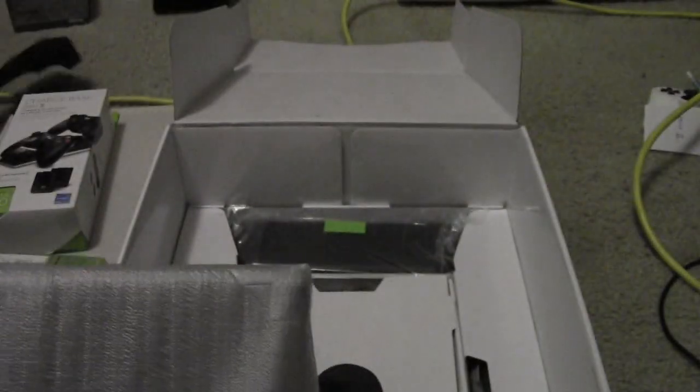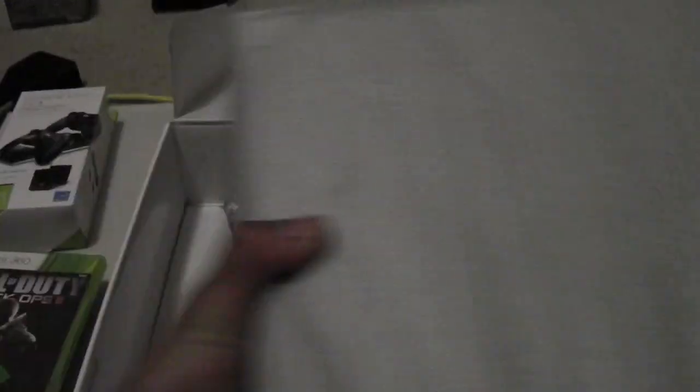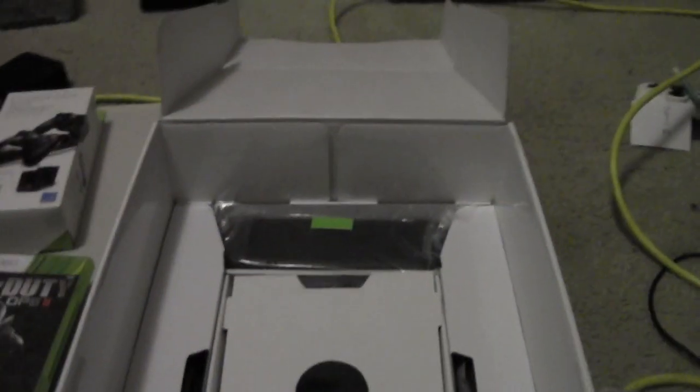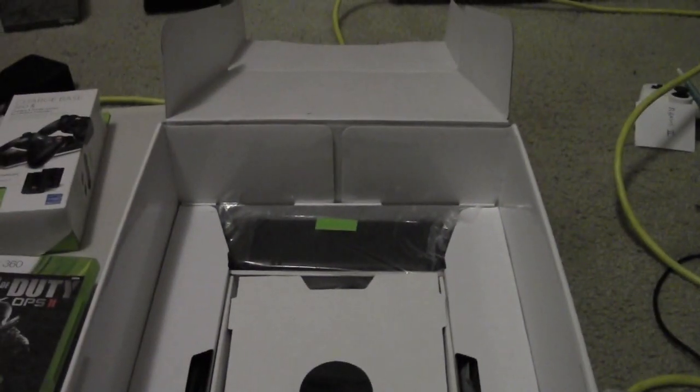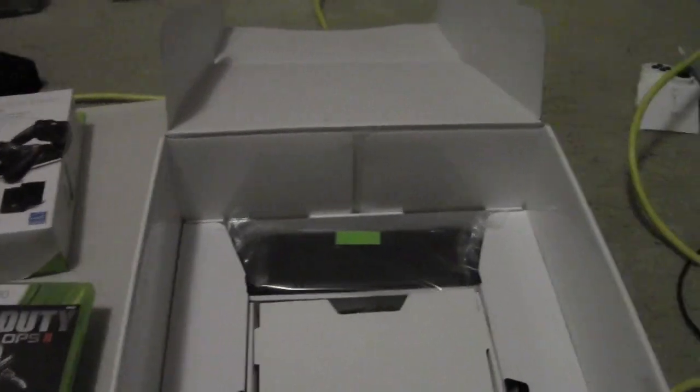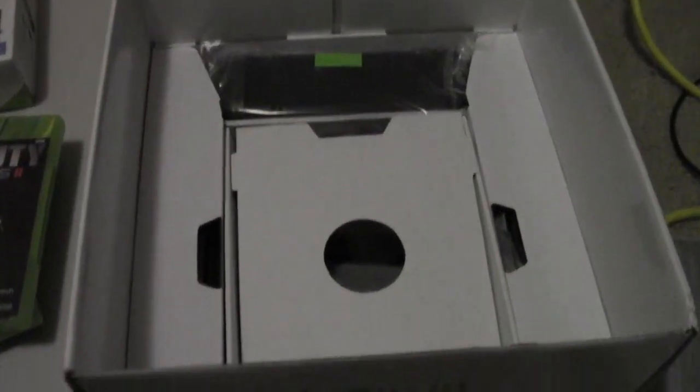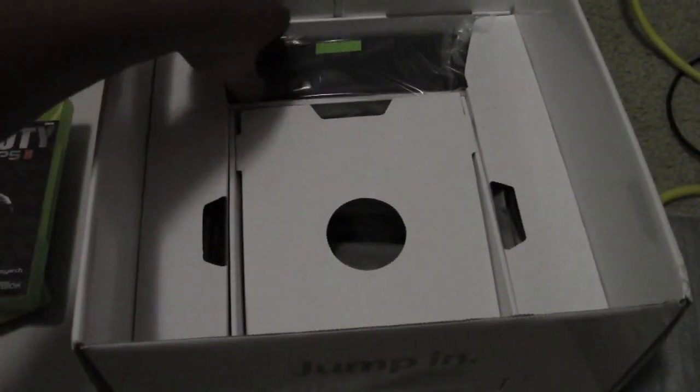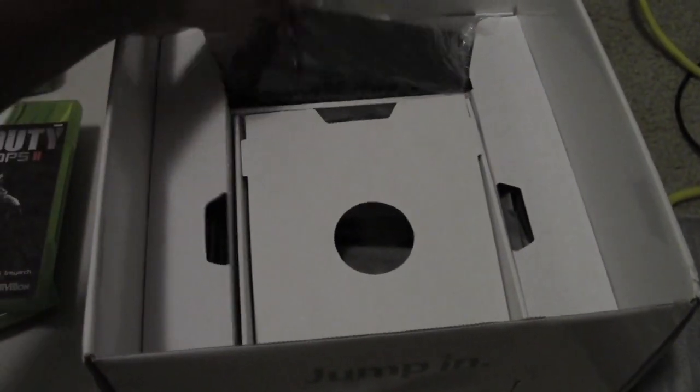Let's just set this aside for now and take a look at what else we have in the box. Now here in the box, up top, we have our power brick which they have slimmed down a lot since the Xbox Arcade and the Xbox Elite.